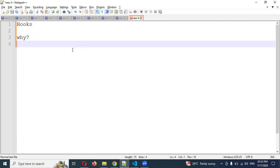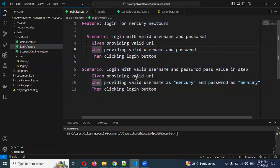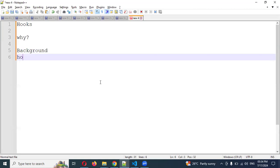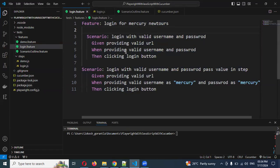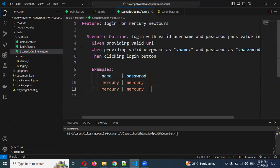First, why hooks? If you have two scenarios with provided URLs, you may not want to keep repeating that particular URL. We can handle this in two ways: one is background, and another is hooks. Background works on a specific feature file and a specific location only — it will not work for a scenario outline in another location. But using hooks, we can open this URL globally for every scenario.